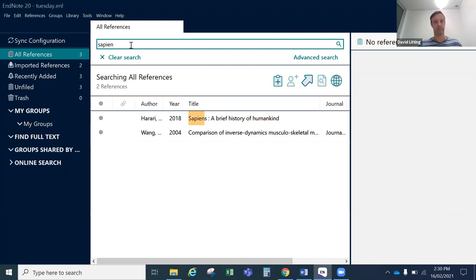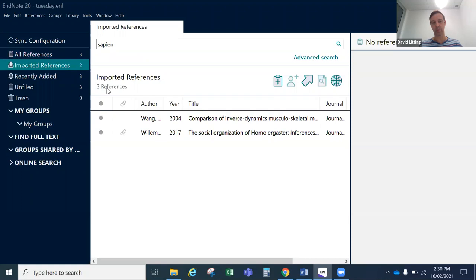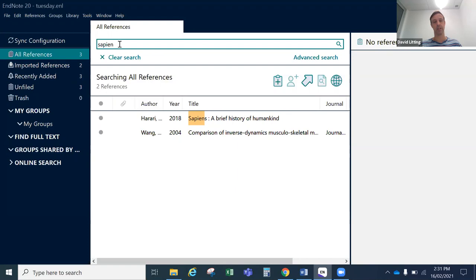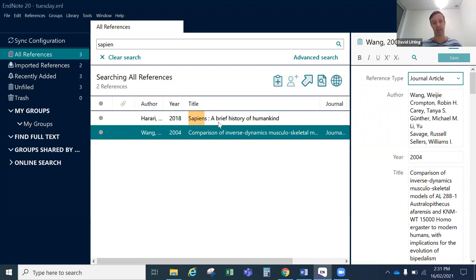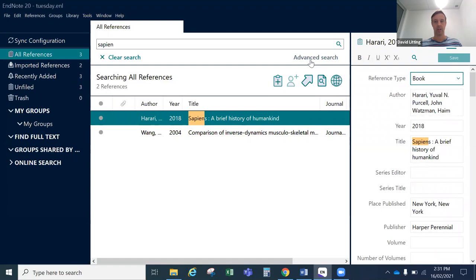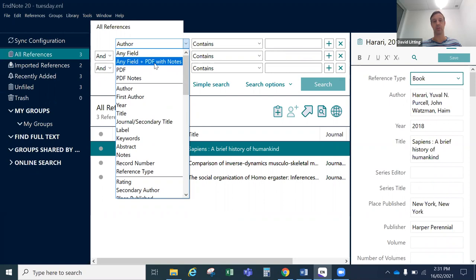If you're in the imported references group it will only search those references. Going back to All References and searching Sapiens, it will highlight the ones that match. If there are words in a PDF that you wanted to search for, you can do that by going into Advanced Search. In simple search you search reference fields; in advanced search you use the dropdown to select words within the PDF, and you can also expand your search to include notes you might make in the PDF.